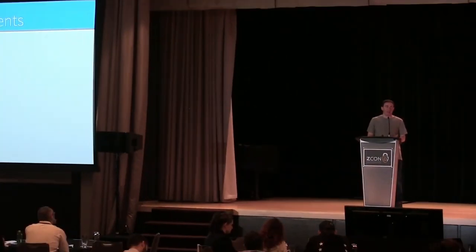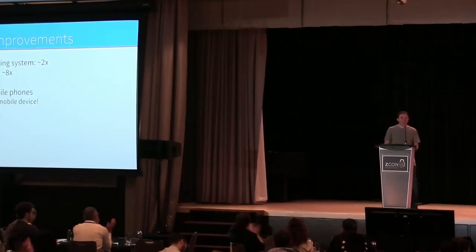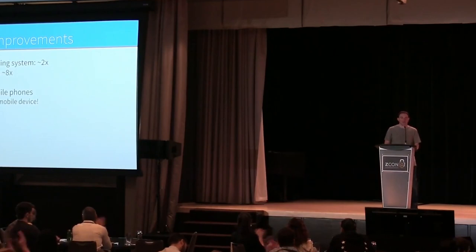What would take maybe 40 seconds on my computer now takes two and a half or three seconds instead. This actually makes it possible for us to put shielded transactions on mobile phones and perhaps other things like that. Very crucial.